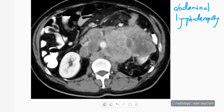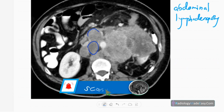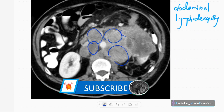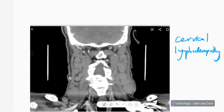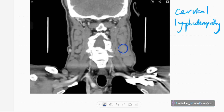On contrast CT of the abdomen, you can see multiple masses in the retroperitoneum — these are multiple enlarged para-aortic lymph nodes that are enhancing, with some showing necrosis. The aorta is also compressed due to the mass effect. This is abdominal lymphoma in the para-aortic region.